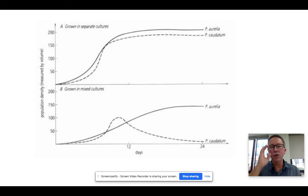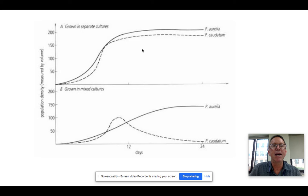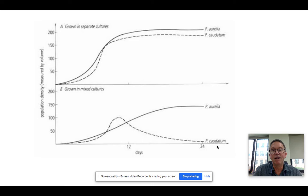Here's a great example. Take bacteriums Aurelia and Caudatum grown in separate nutrient medium. They eat very similar things, and you get similar logistic growth curves when they're separate. But if we mix them together, we find that the Aurelia out-competes the Caudatum, and the Caudatum's numbers go almost to zero. The two cannot occupy the exact same niche — one out-competes the other. This is competitive exclusion.